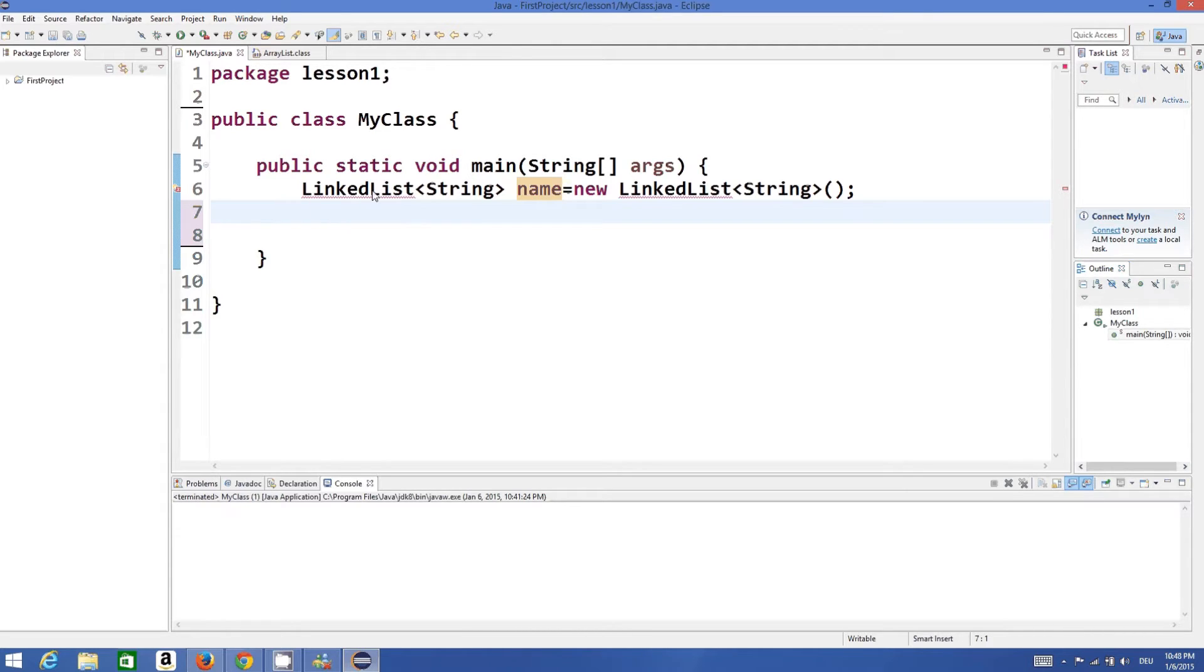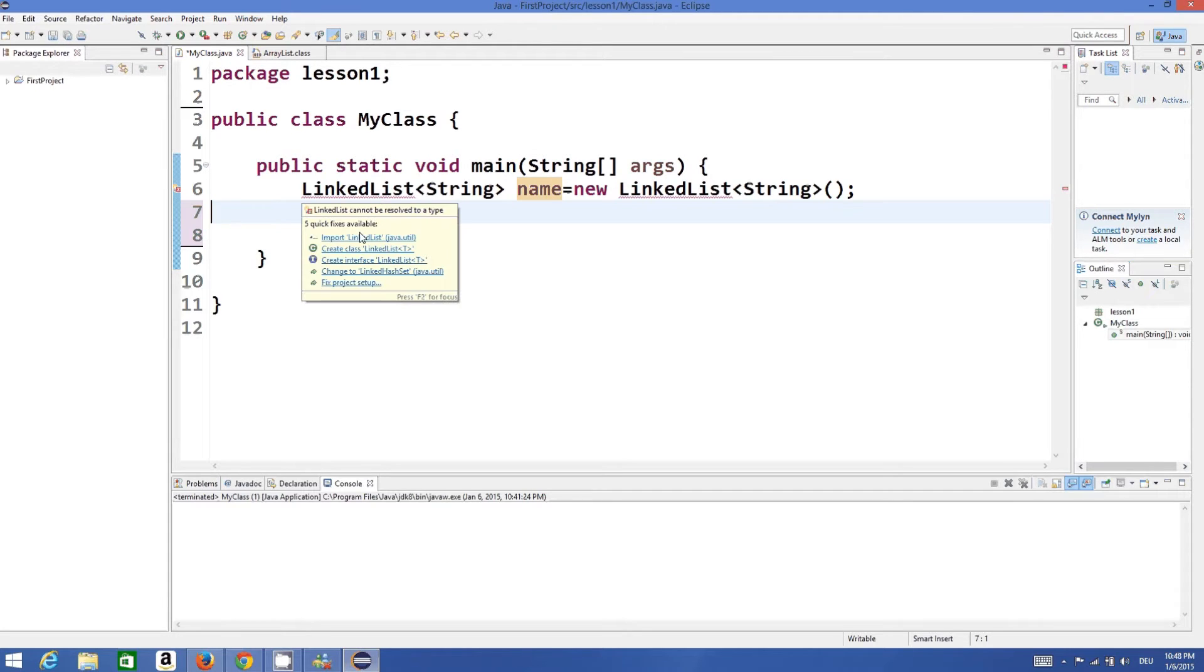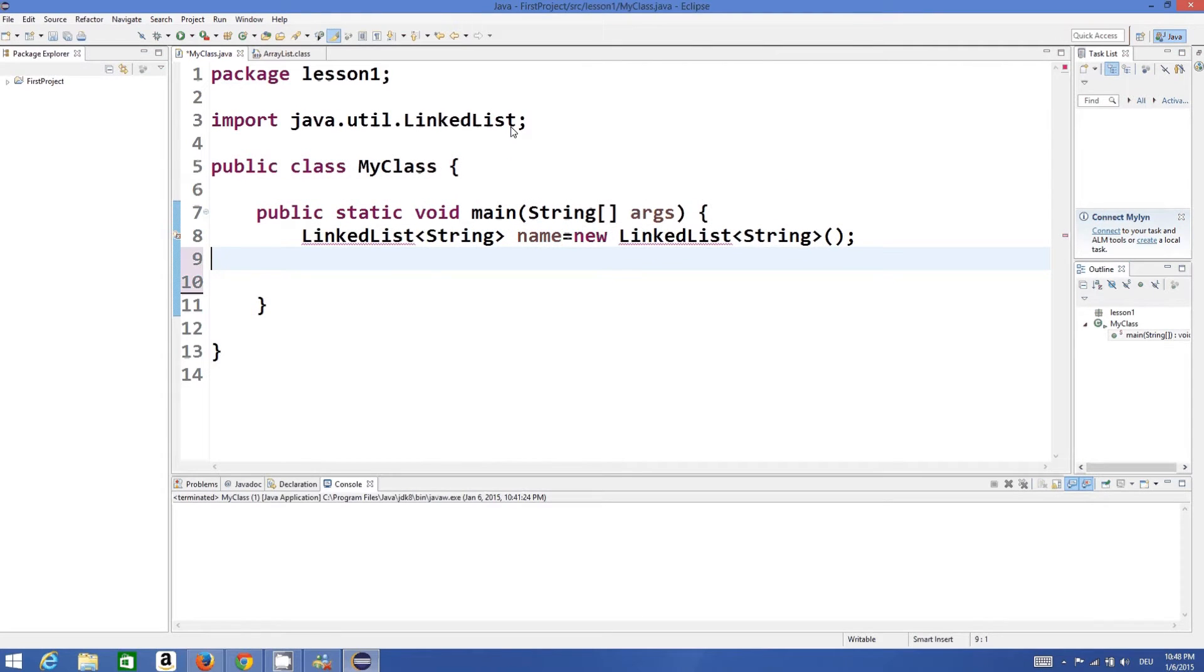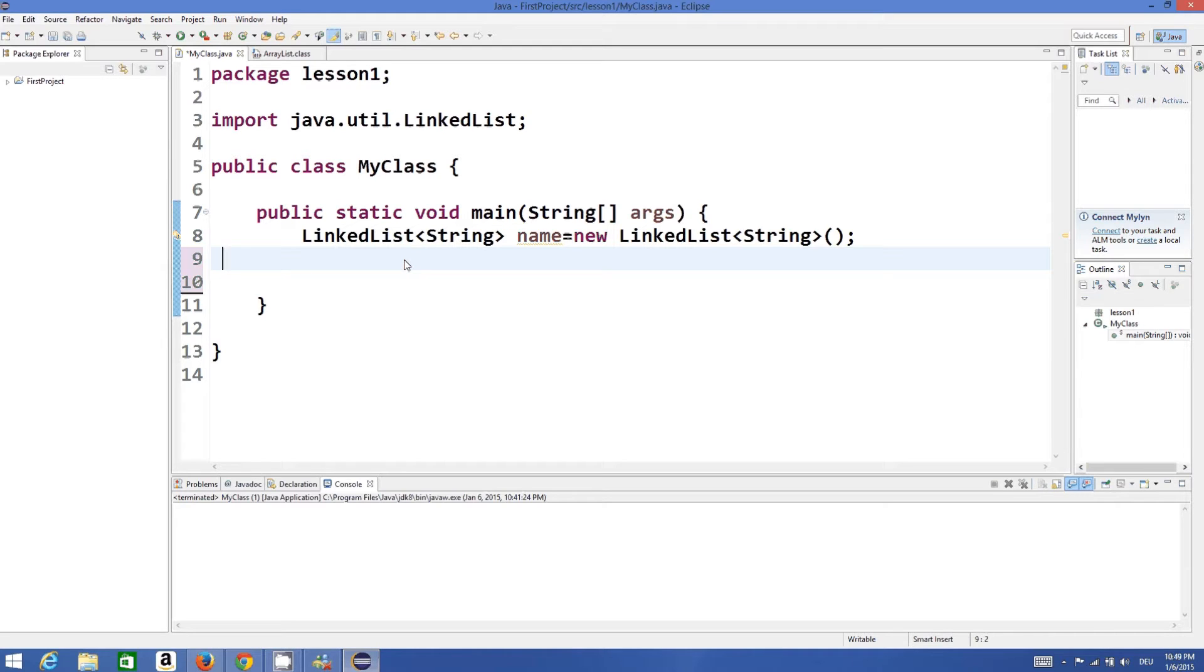Then you just need to import LinkedList. So just click this and it will import the LinkedList class in your program.